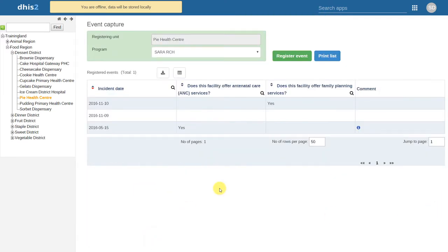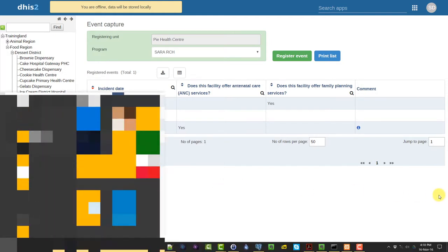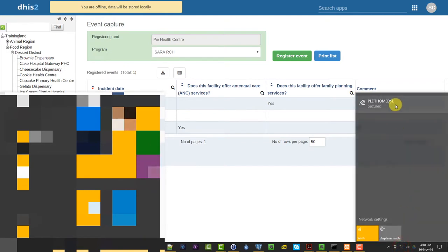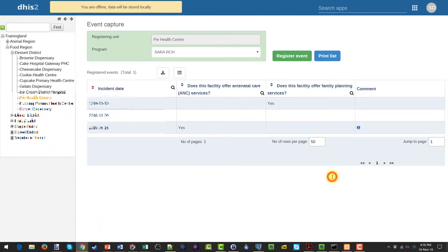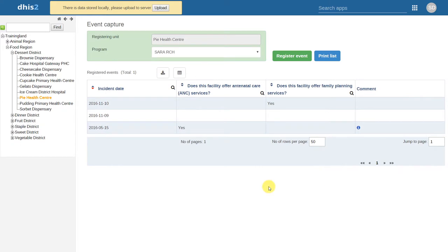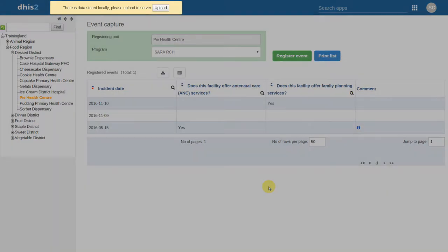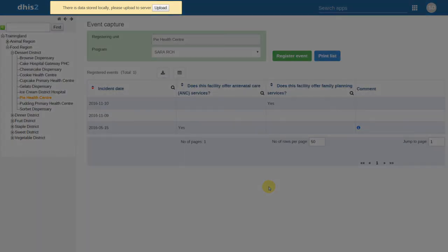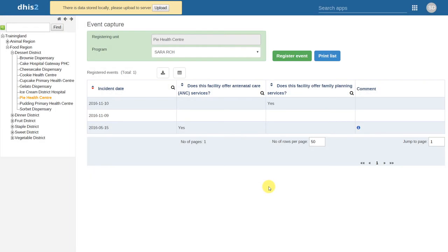I'm going to go ahead and restore the internet connection. Upon doing this, it gives us a prompt that there is data stored locally and asks us to please upload the data to the server. We can do this by clicking on the upload button.